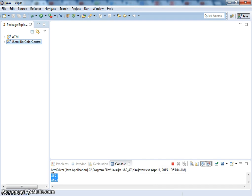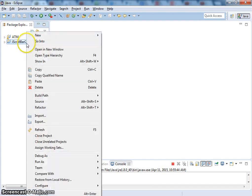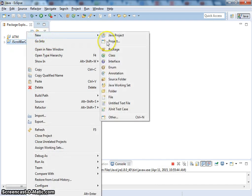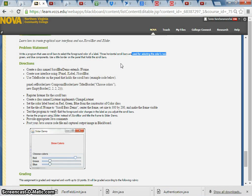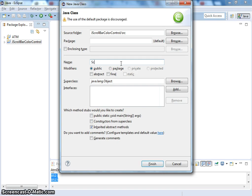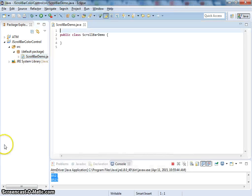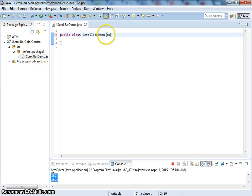Now, after that, we're going to create a new class. The class name is ScrollbarDemo. So now it extends JFrame, so it becomes a frame. Let's put everything inside a constructor here.